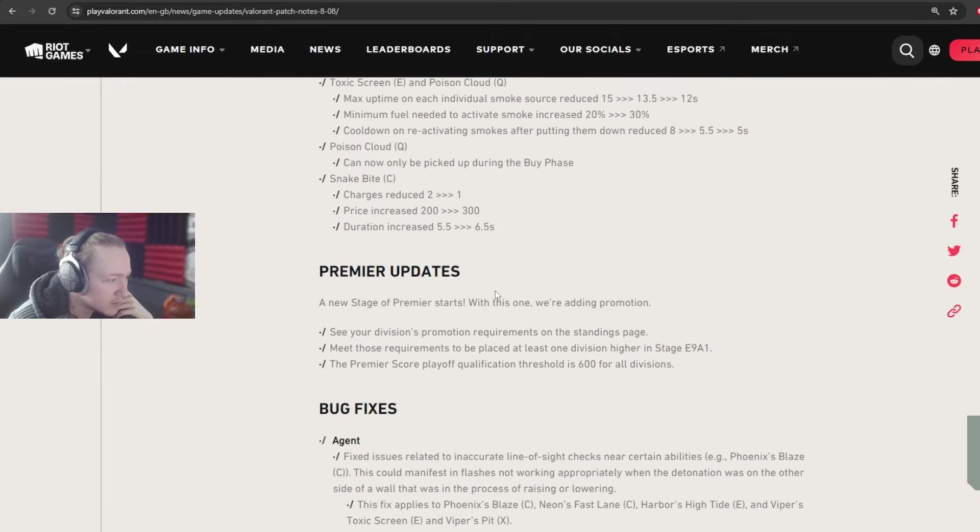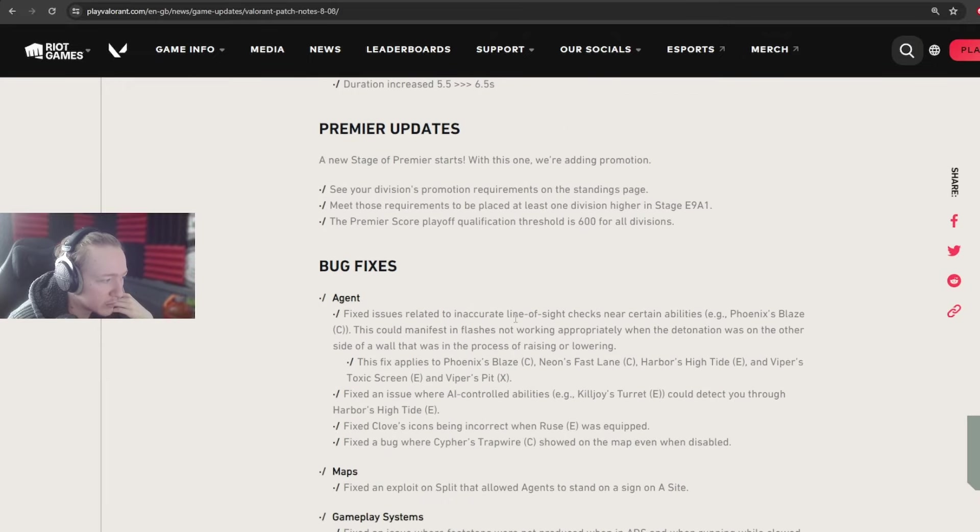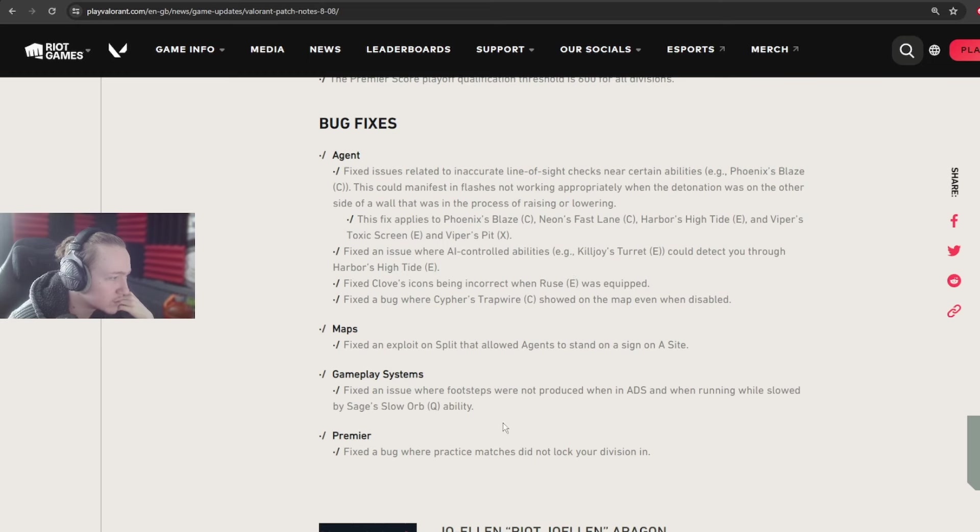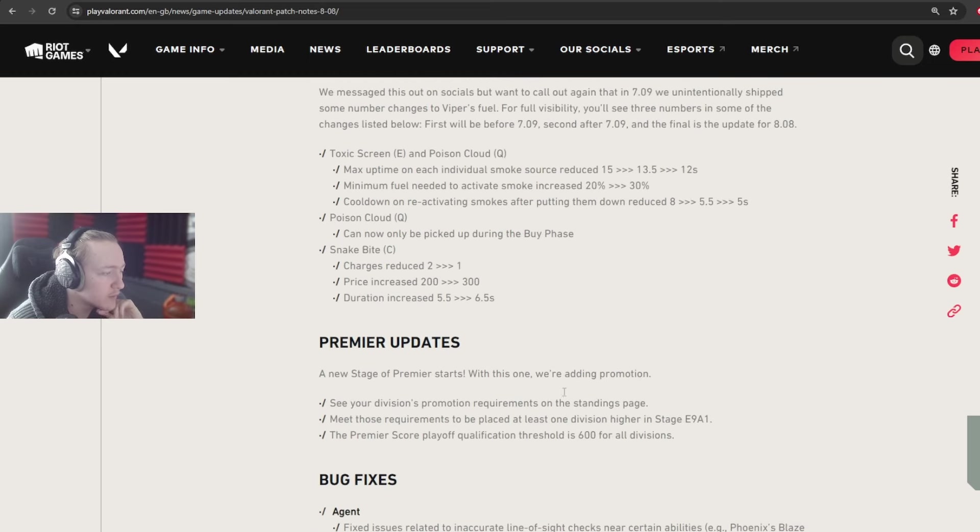So the Premier Changes update I'm not really going to go over, and I don't think the bug fix has changed much. So yeah, that's it for the video. I hope you enjoyed, and I'll see you in my next one.